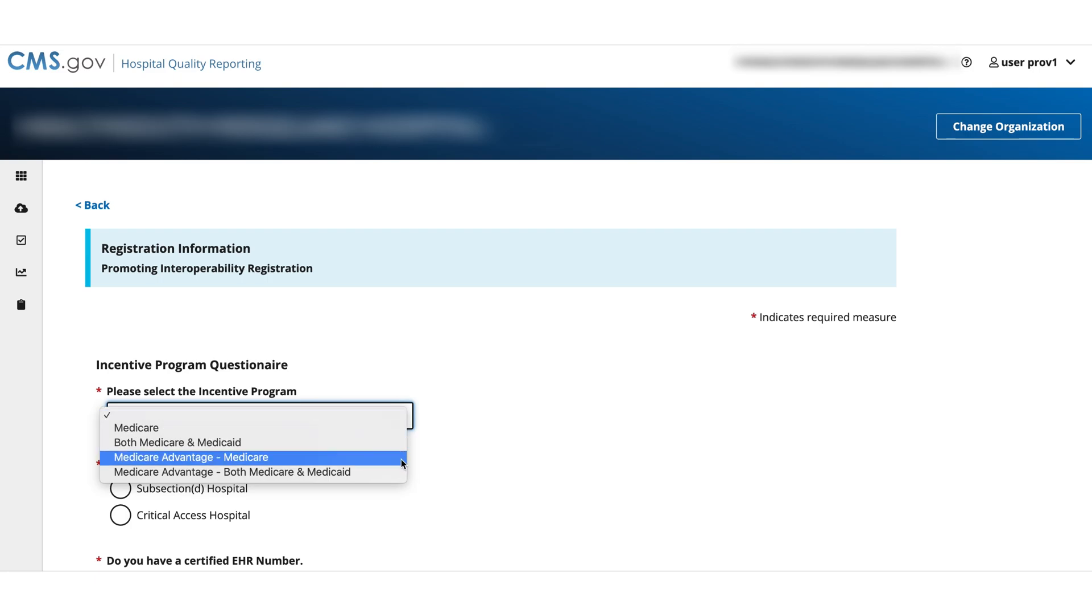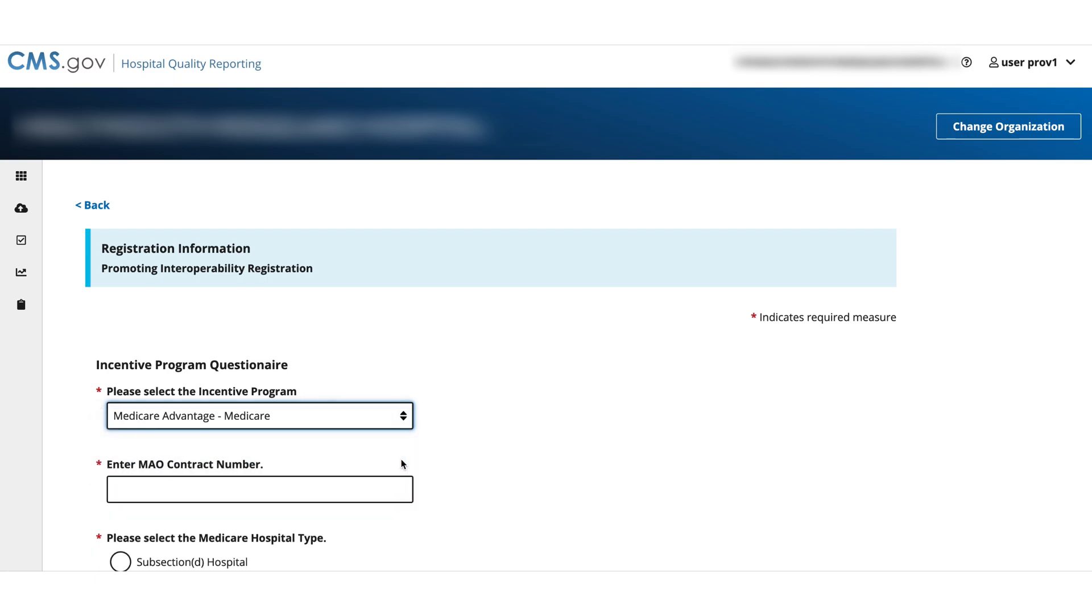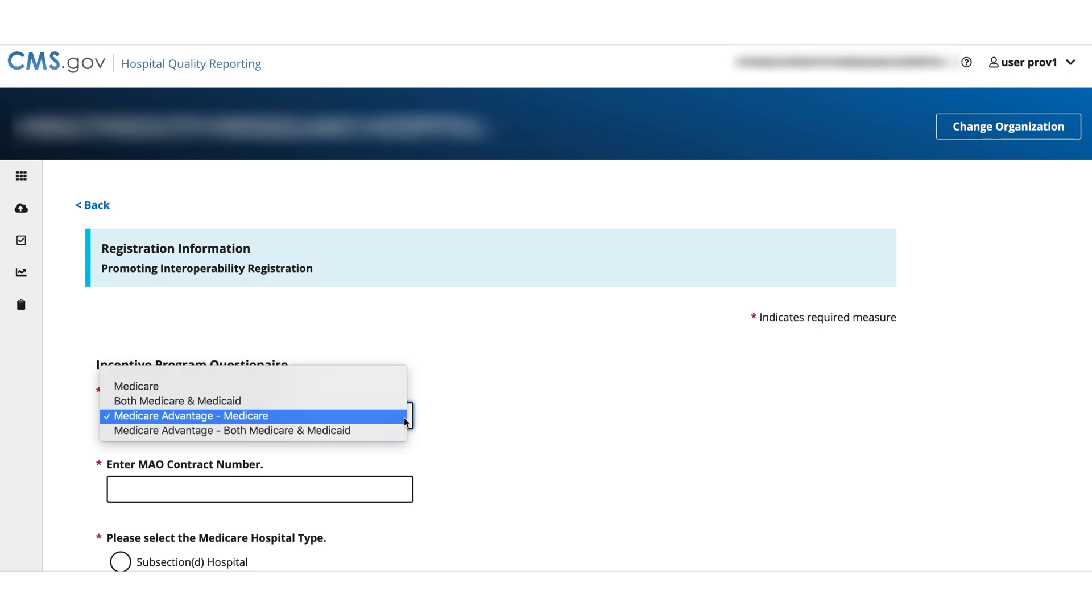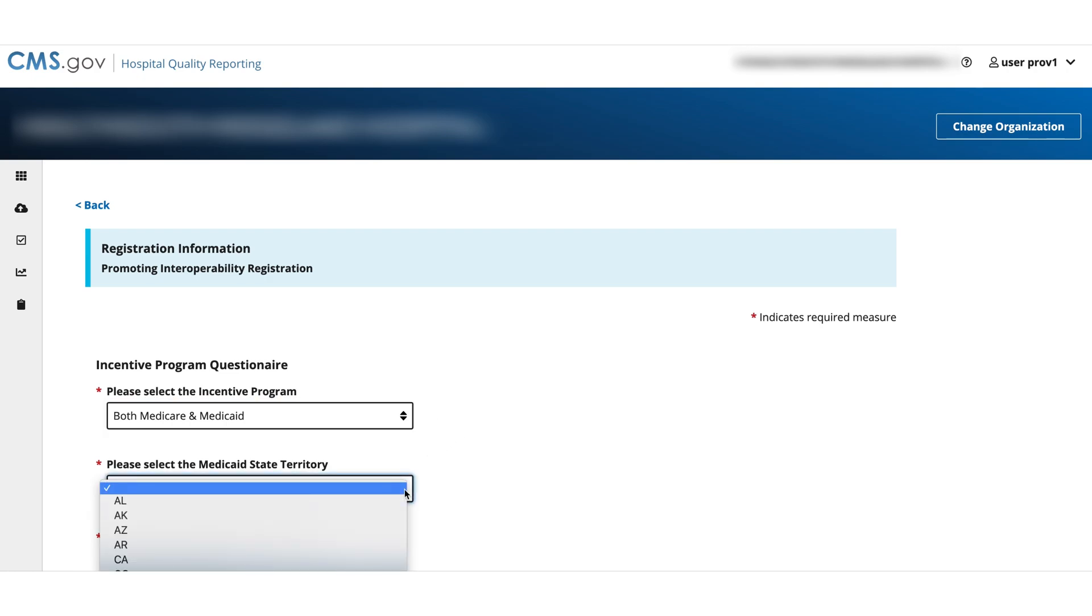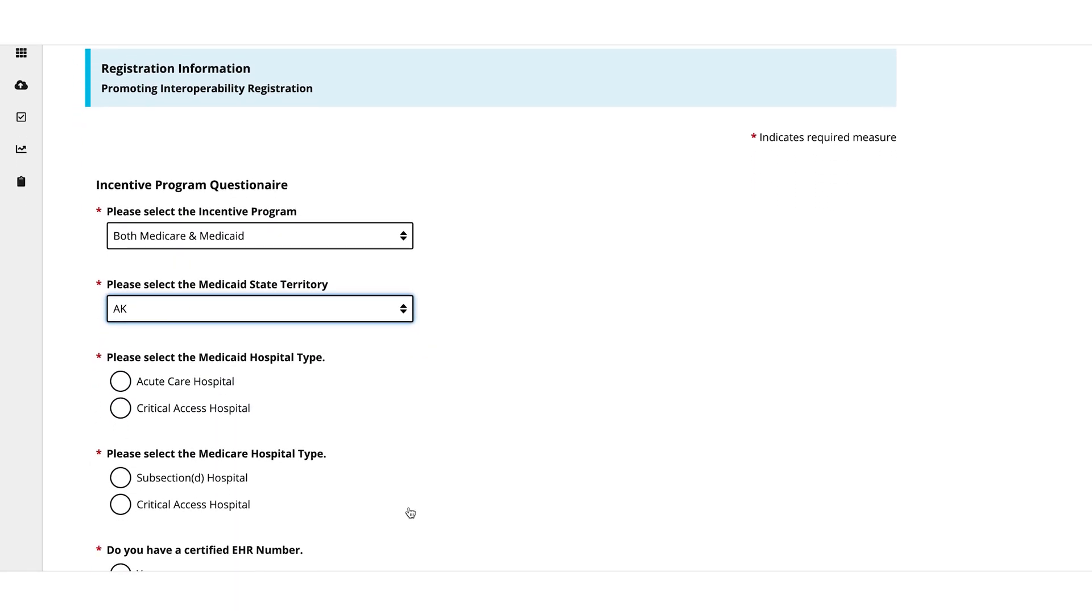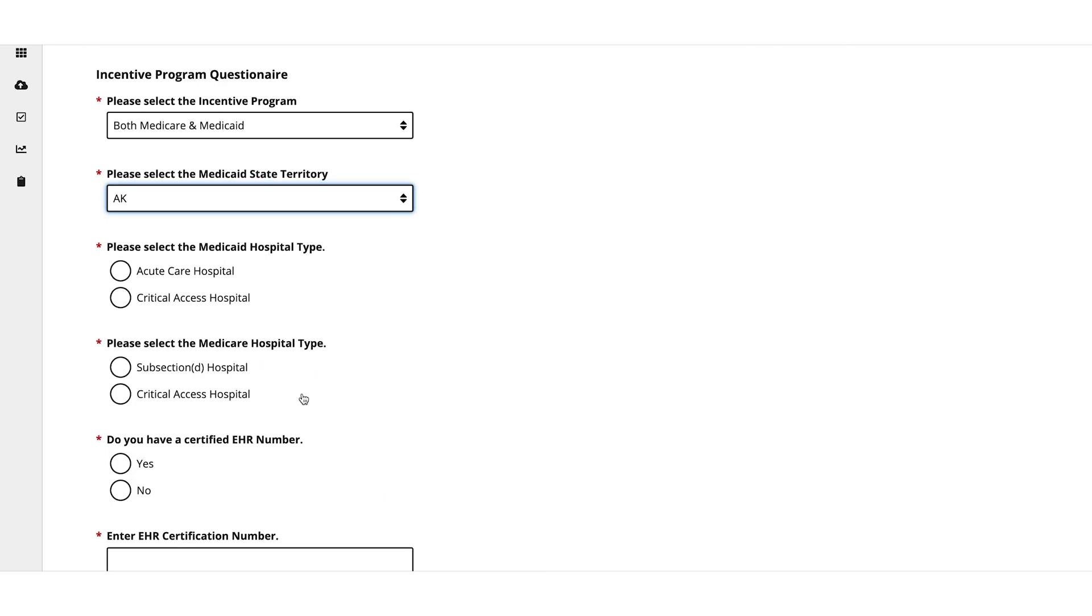If you select a Medicare Advantage option, you'll need to enter your MAO number. If you select one of the Medicaid options, you'll need to select the Medicaid State Territory. Depending on the type of program selected, then indicate the Medicaid hospital type and the Medicare hospital type.